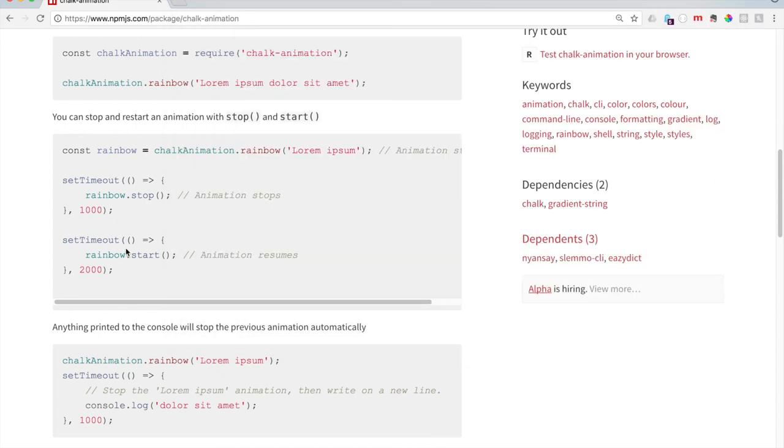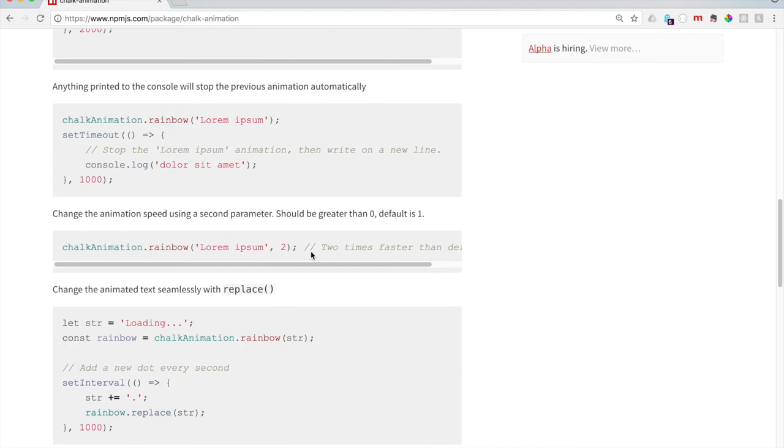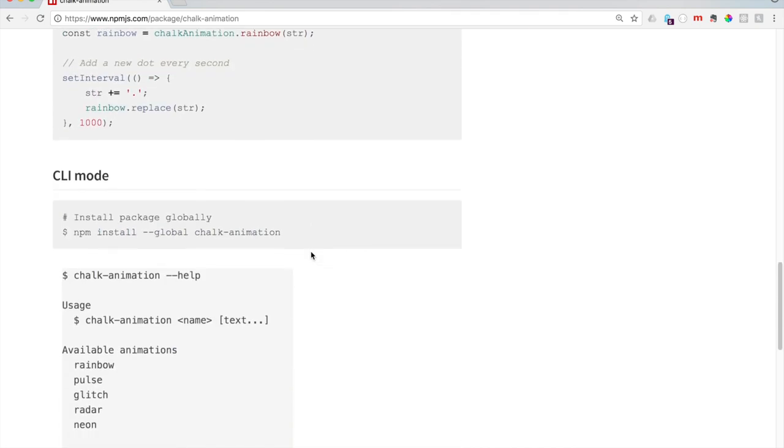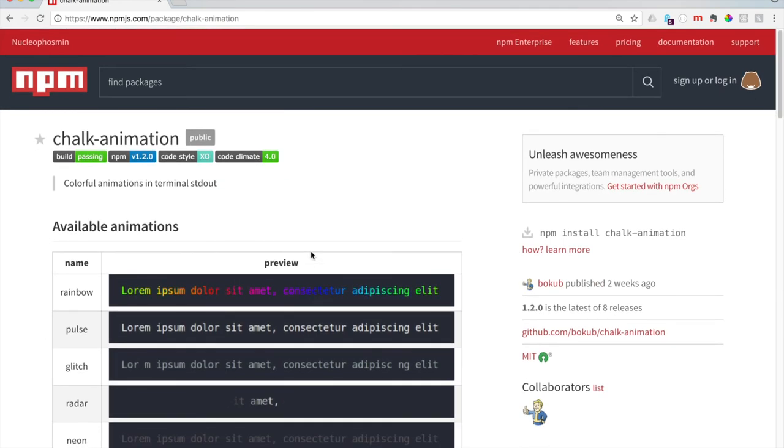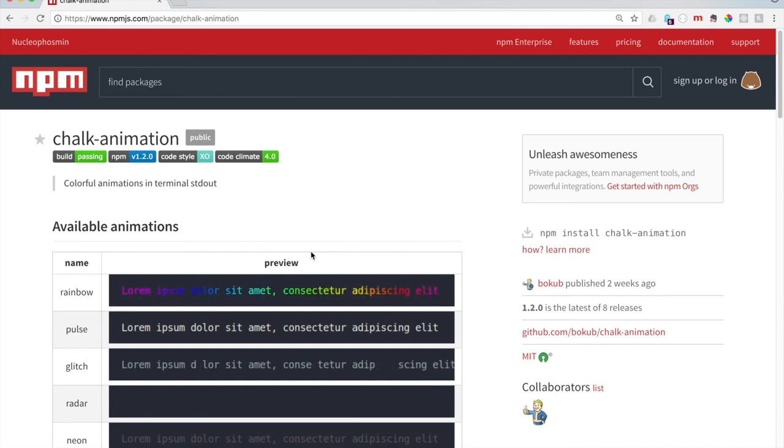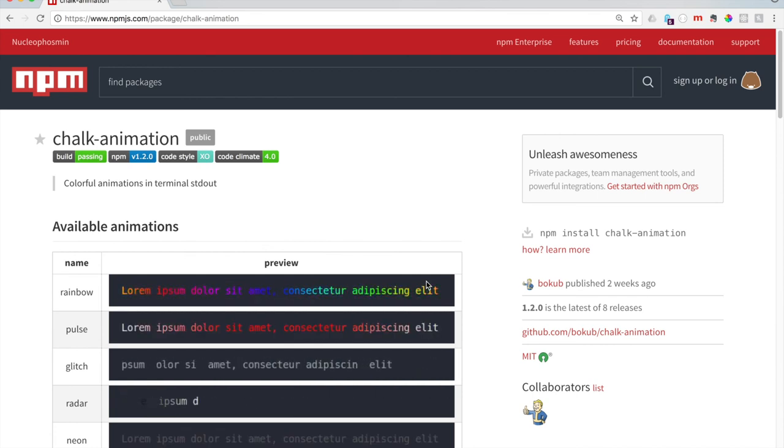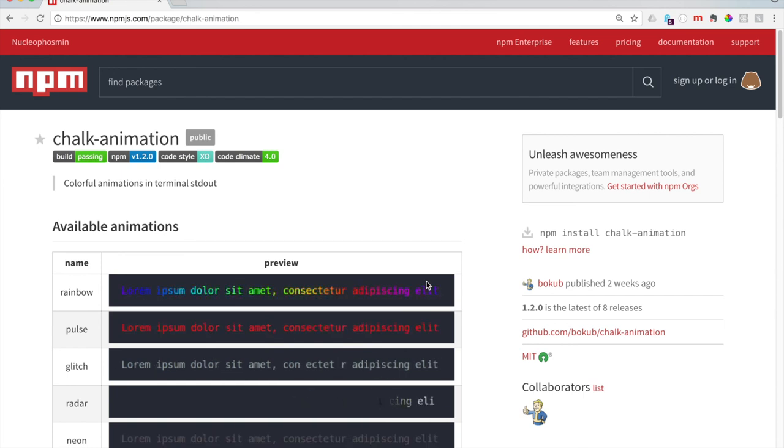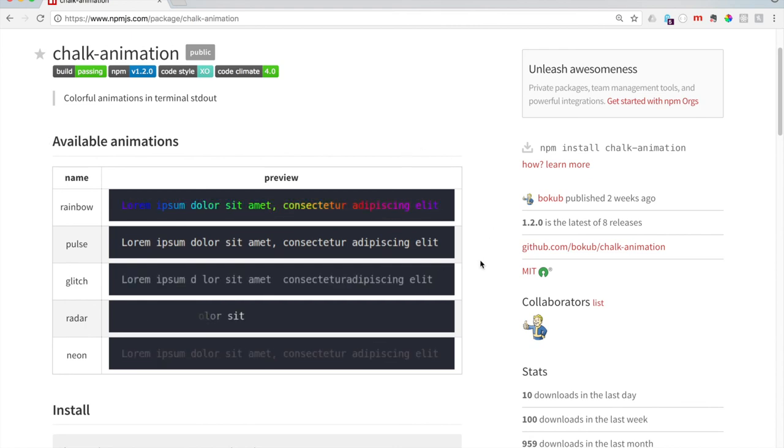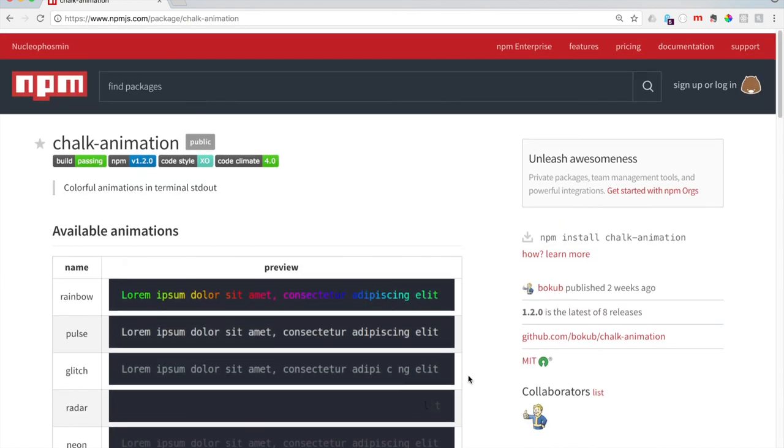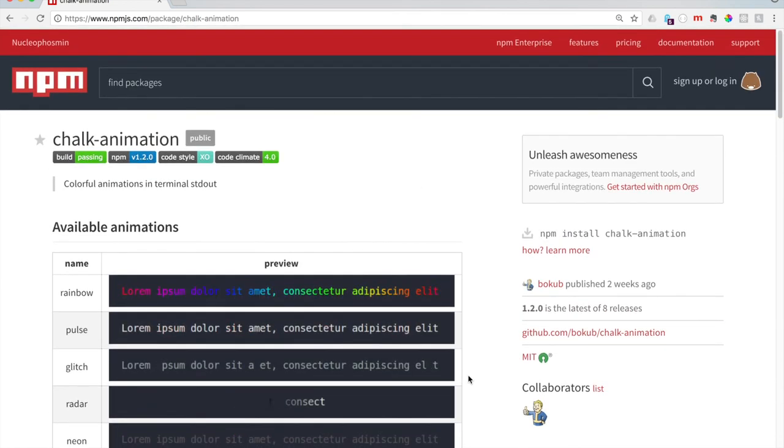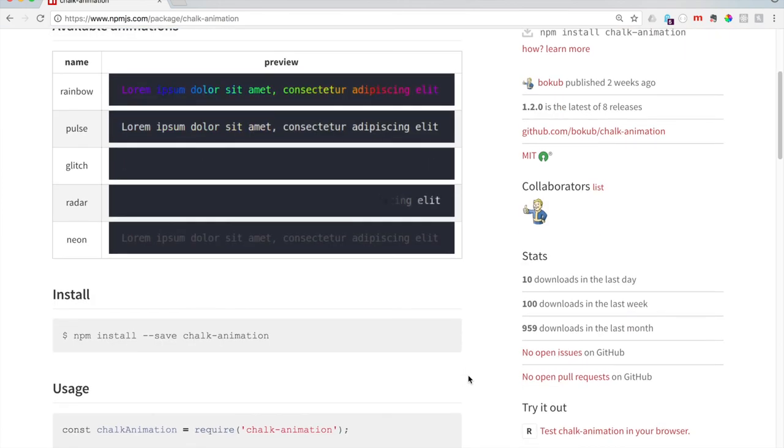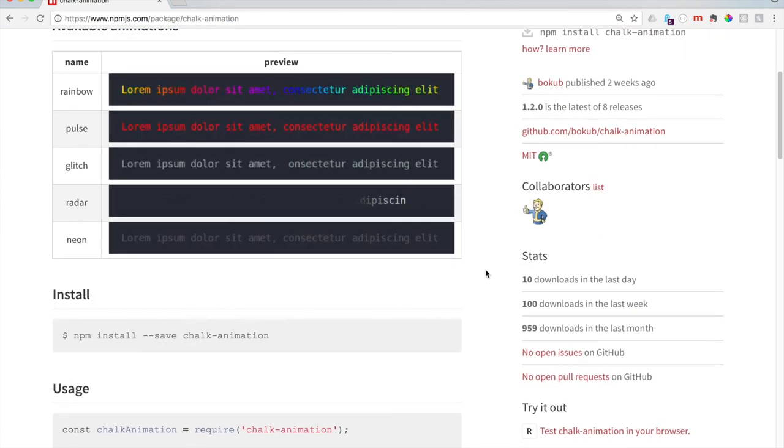As you can see, we kind of followed along with some documentation. There's plenty of other different packages that you can use. This is just a fun little simple one to kind of get you going. Maybe you'll make one of these yourselves and be able to share a package to help others. Pretty great, pretty cool. I hope this helped you guys and will help you on your further projects.